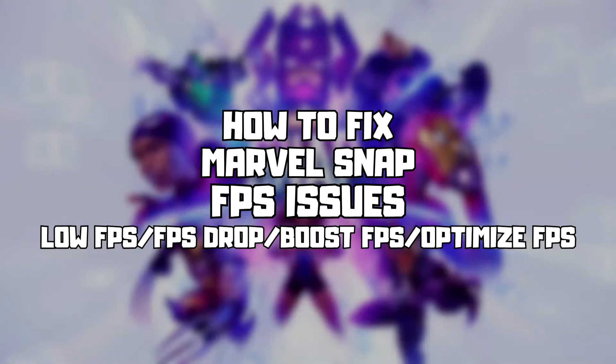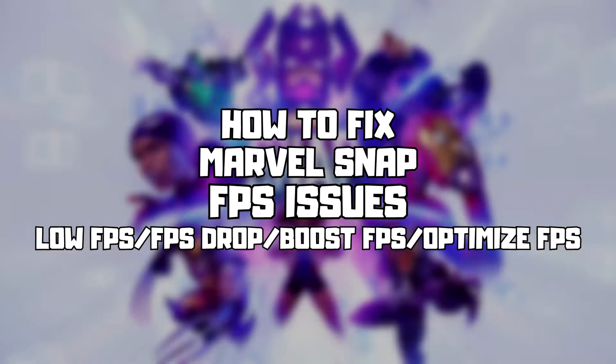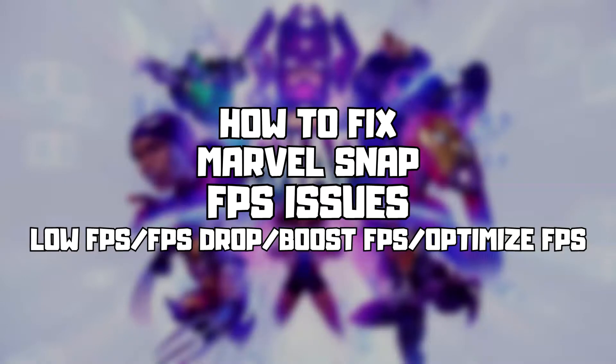Welcome to my channel. In this video I am going to show how to fix game FPS issues. Follow my steps.